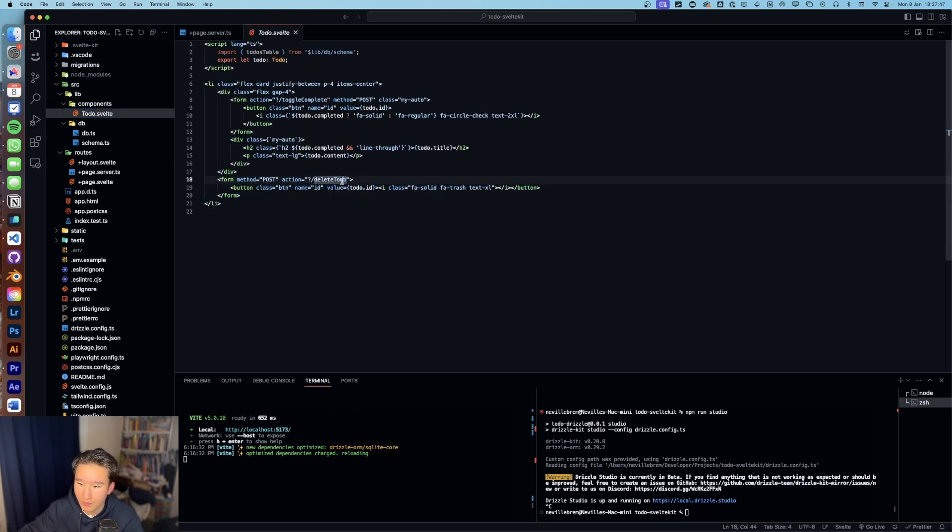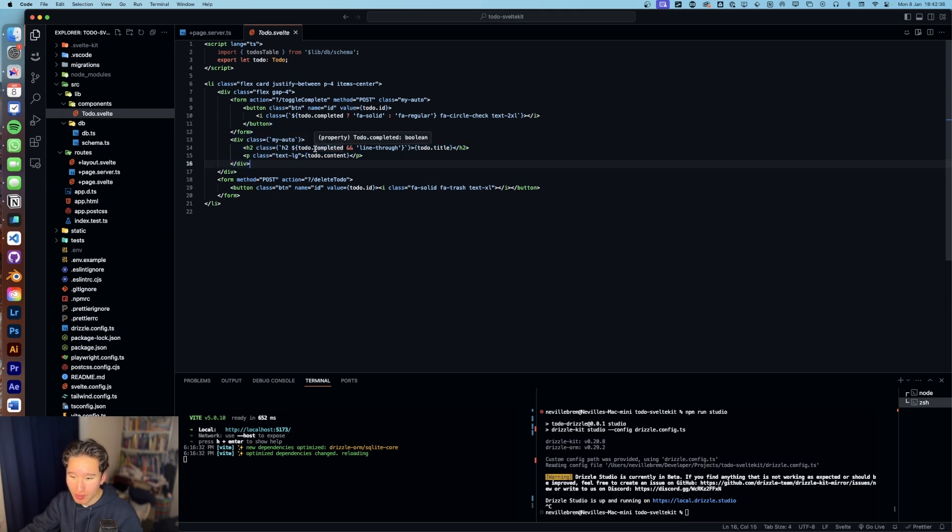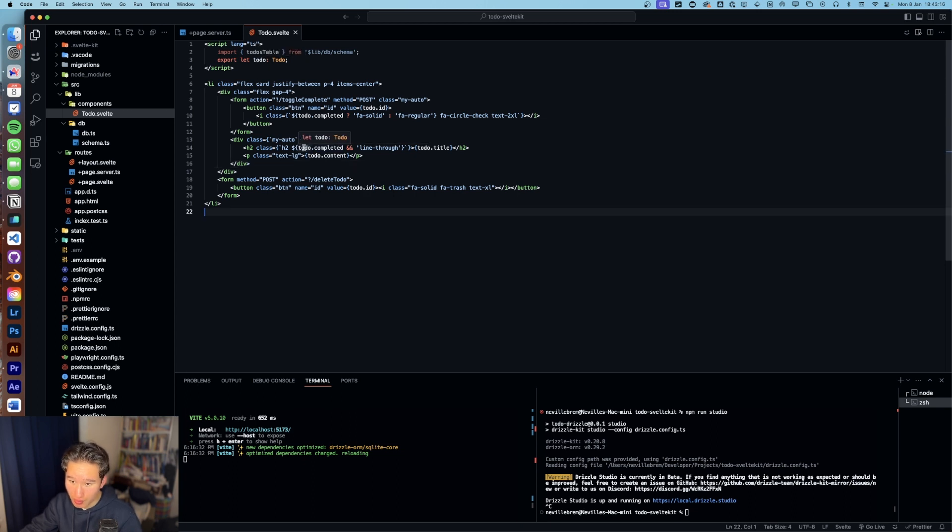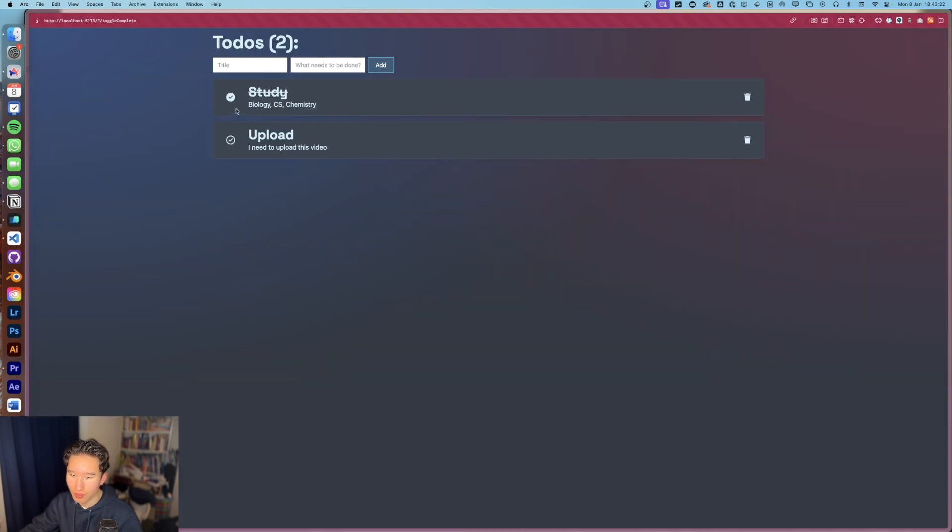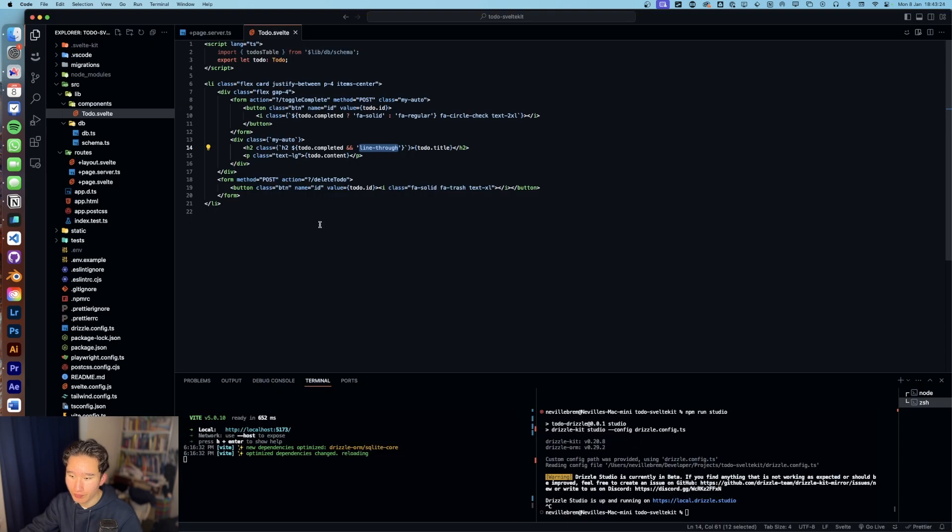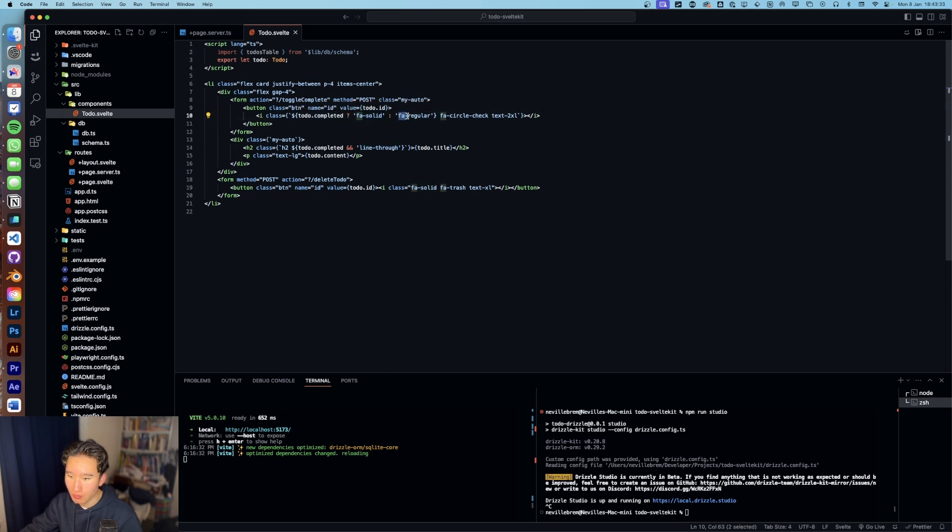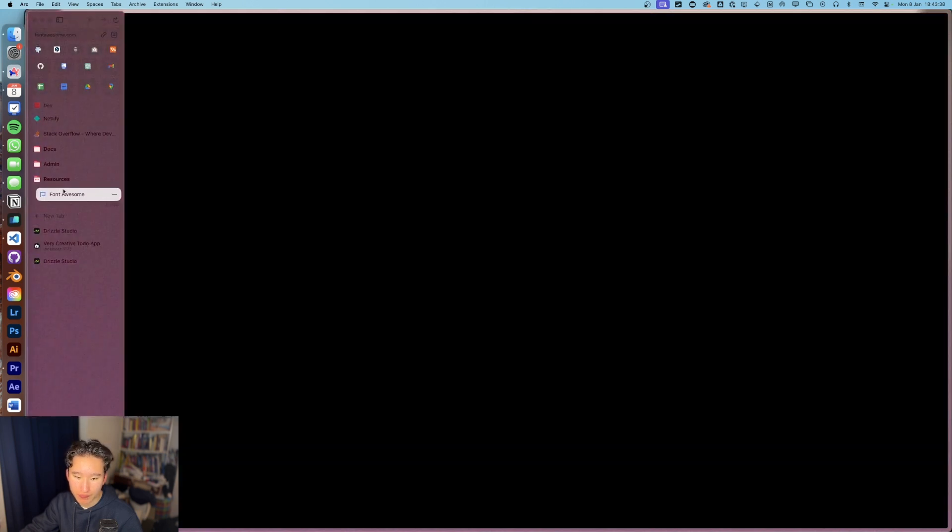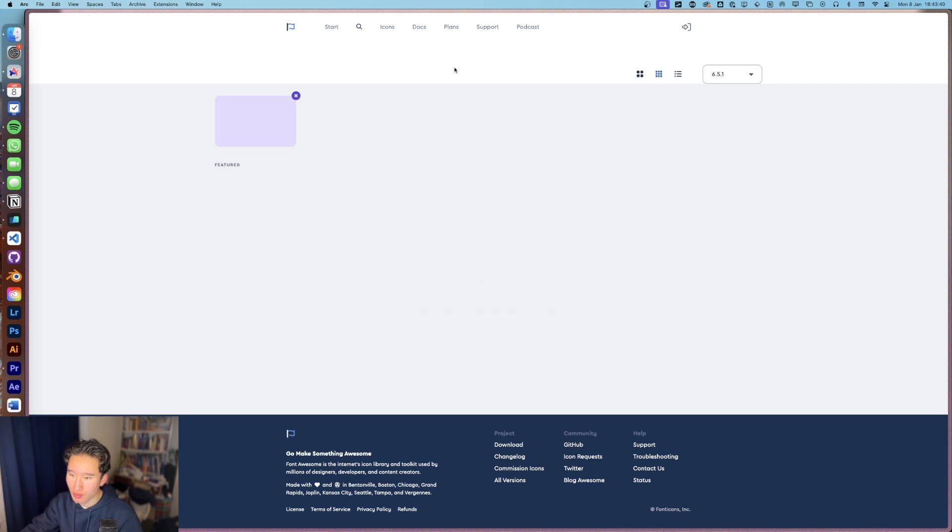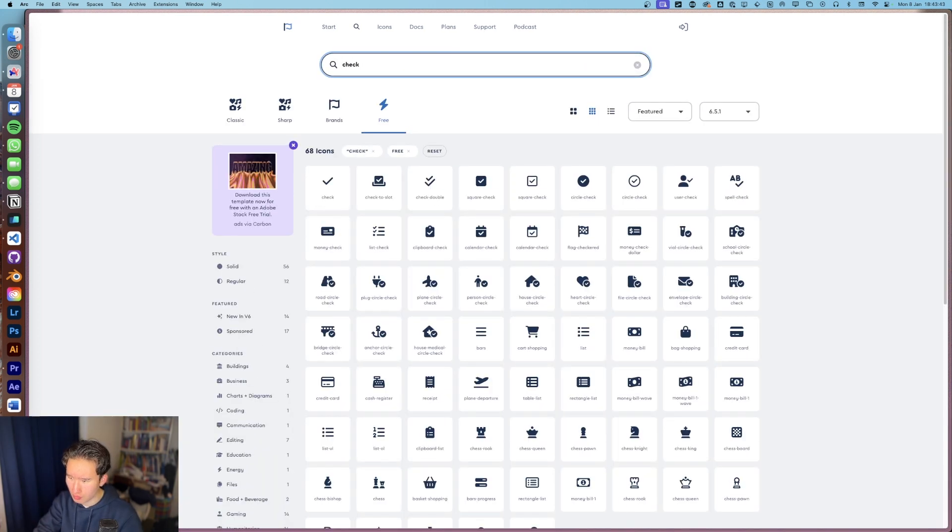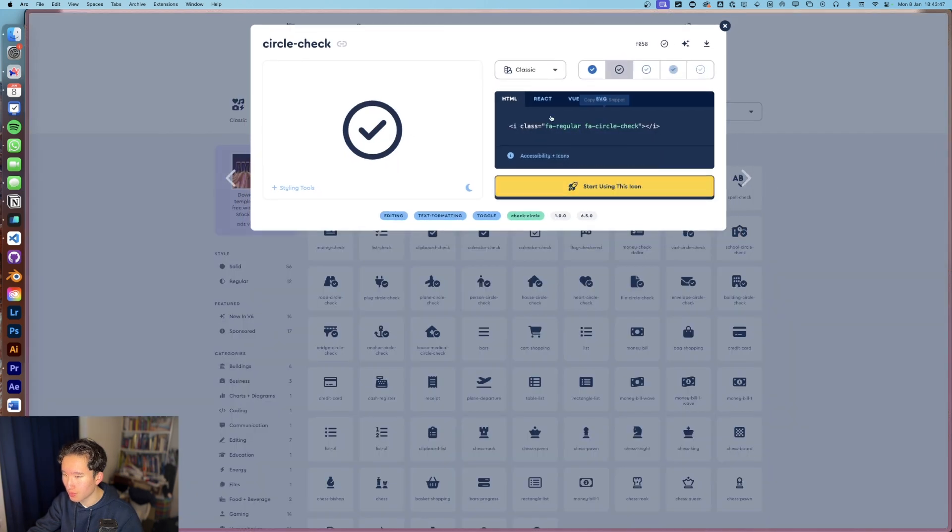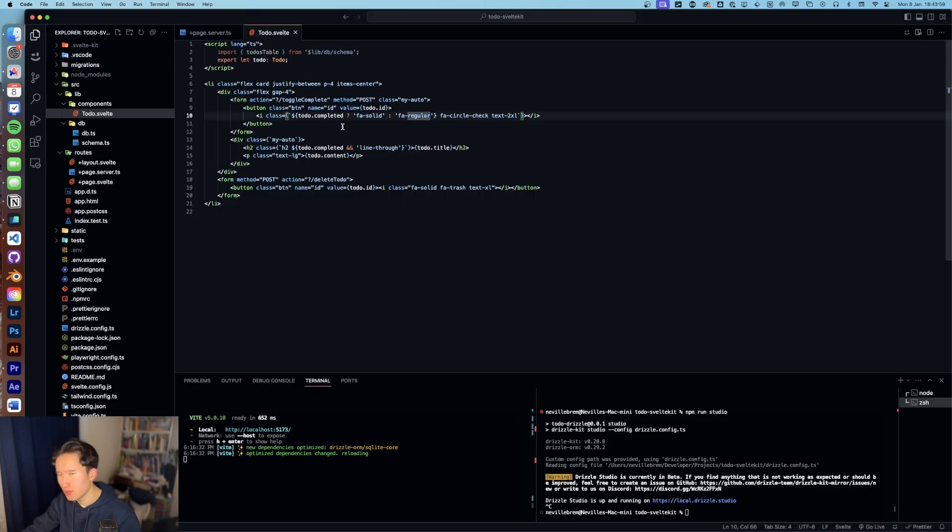So in here, we basically got some ternary magic going on here with, we're first of all retrieving if the todo is completed. And if it is, we're gonna make a line through, like here. And if it is completed, we also got this FA solid or FA regular. This is FA regular. And this is FA solid. If we go to Font Awesome, we got, I think it's check, it's circle check. So we got here, we got regular. And here we got solid.